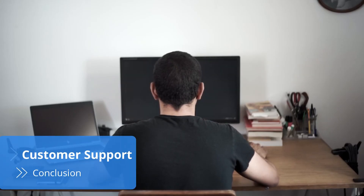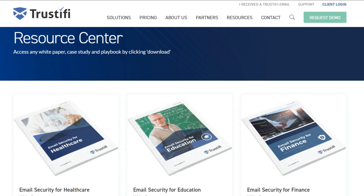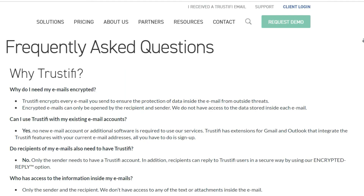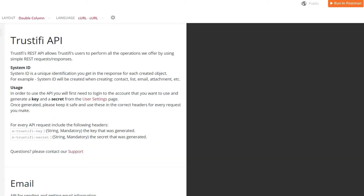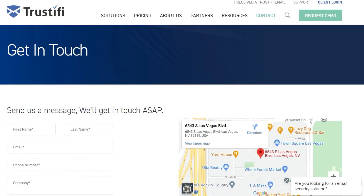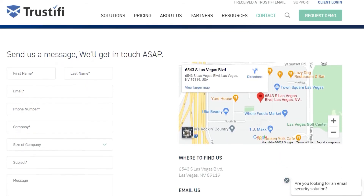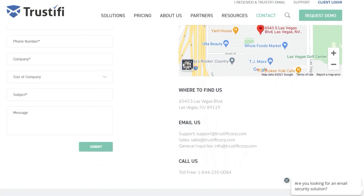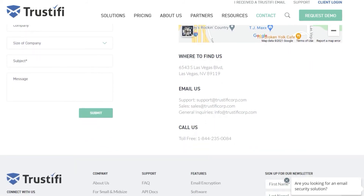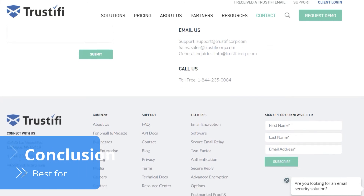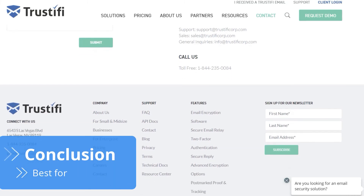Email security isn't an easy subject, so it's natural that you might have some questions. Thankfully, Trustify offers a wide selection of online materials for you to explore, such as white papers for several industries, YouTube tutorials, a comprehensive FAQ section, and API documents. If that wasn't enough, you can also directly contact customer support via live chat, email, and social media. Although support isn't 24/7, Trustify makes up for it with excellent customer service, and the support team always does its best to accommodate your needs.